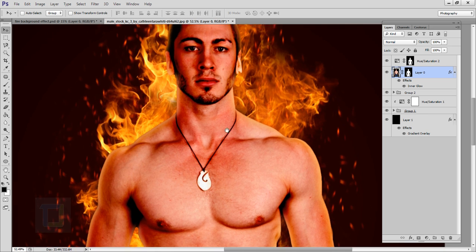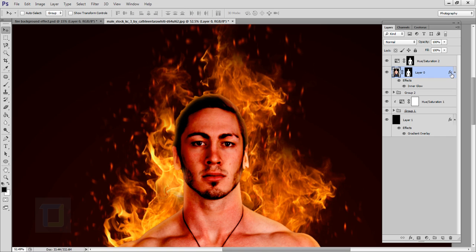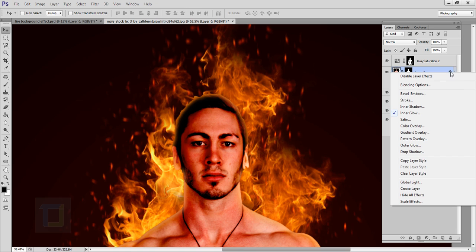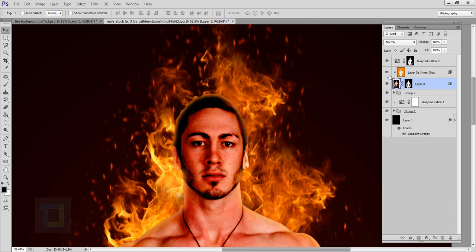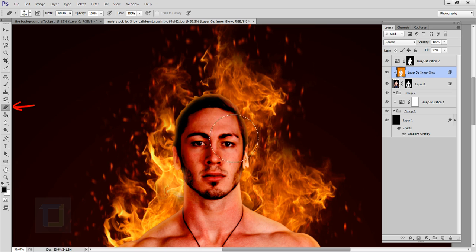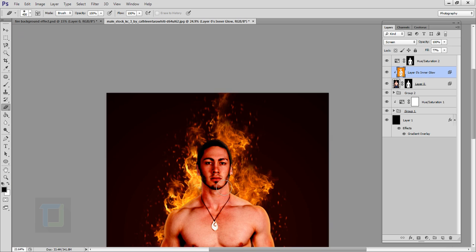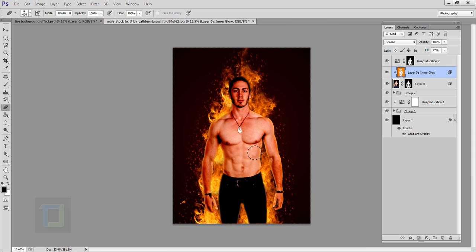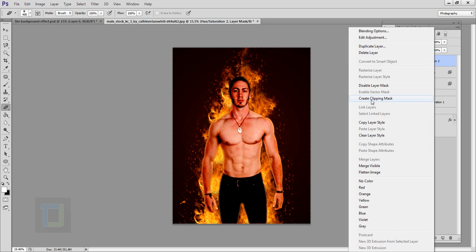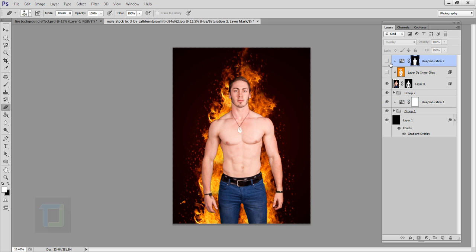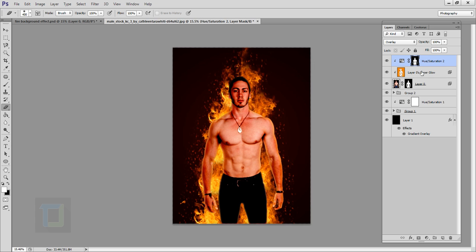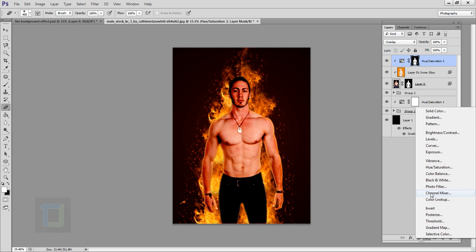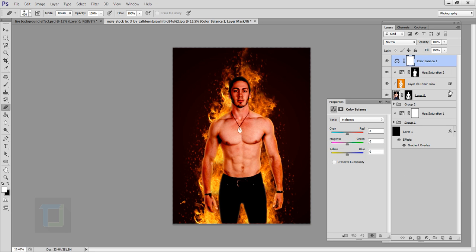The effect looks good but we don't want the inner glow on his head. Right-click on the FX option and select Create Layer so the layer style is on a separate layer. Select the eraser and erase the glow from his head. Then right-click and select Create Clipping Mask so both the inner glow layer and the model only affect the model, not the background. Create a new Hue/Saturation adjustment layer, right-click and create a clipping mask there too.